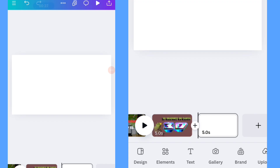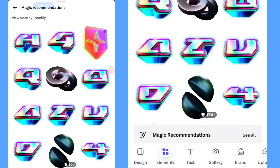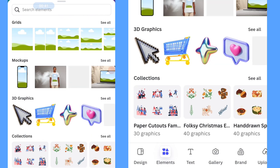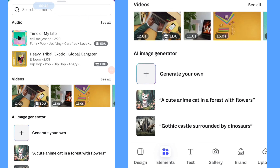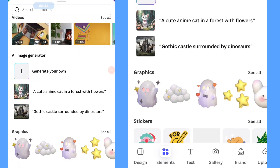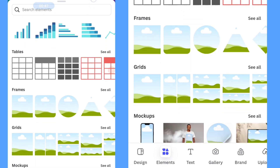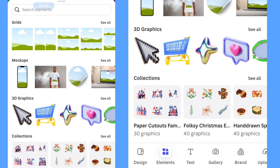The way to find it and add it to your design is just like this: open your Elements panel and click it. The first thing you can do is scroll up through the elements section until you find '3D Graphics'.